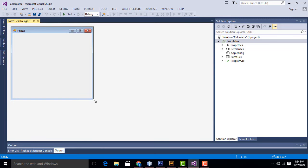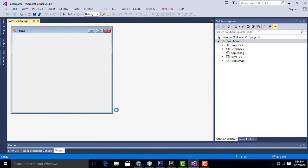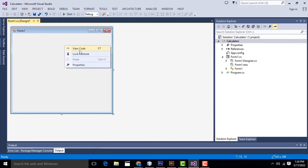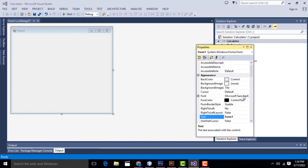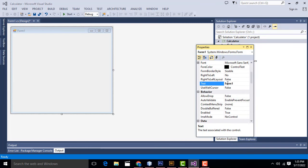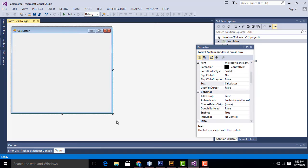I'll increase the size a little bit bigger. Now first select the form, right-click, Properties. Your property window has been opened. Here I'm going to change the form name to 'calculator'. The title has been changed to 'calculator'.